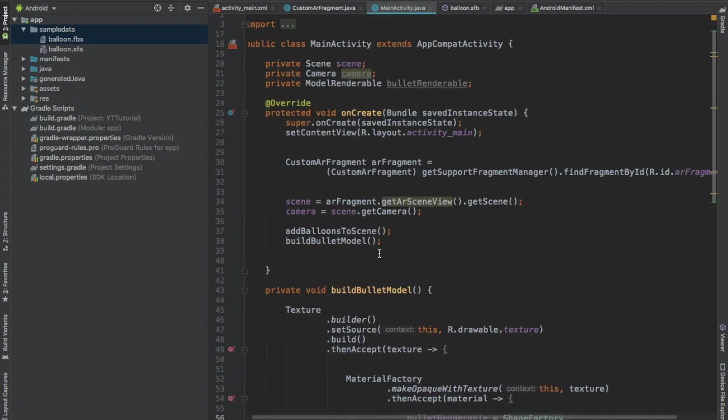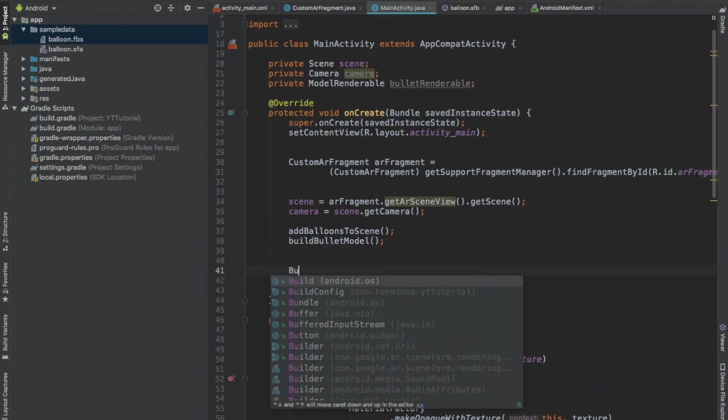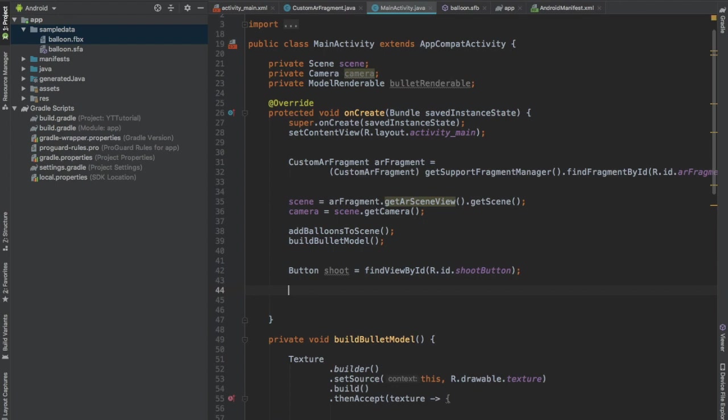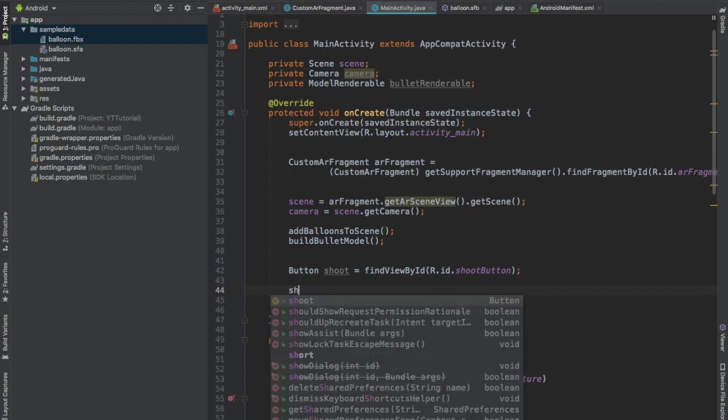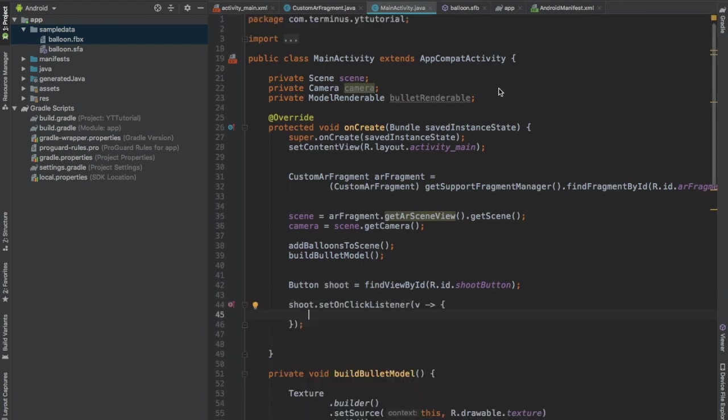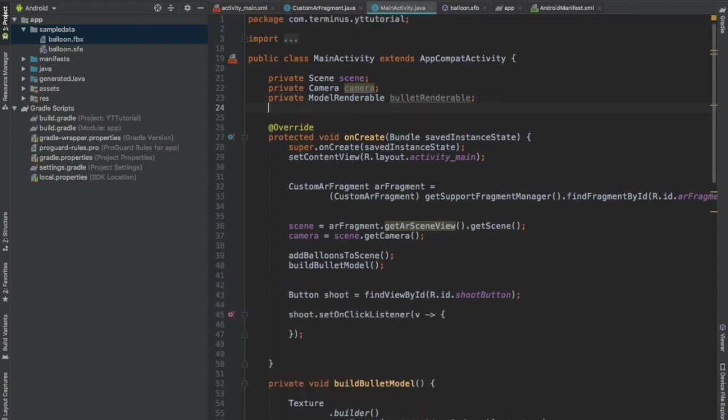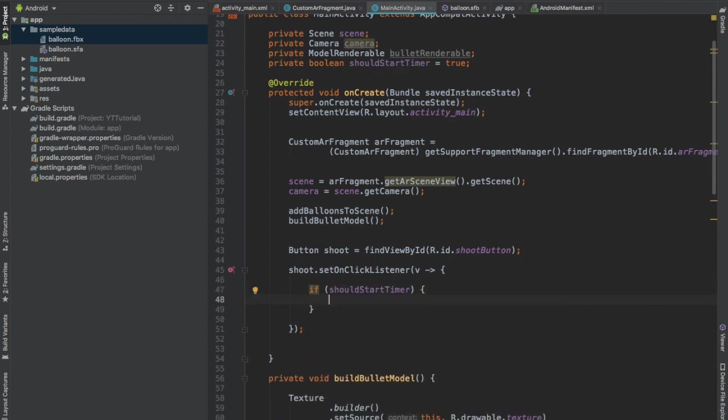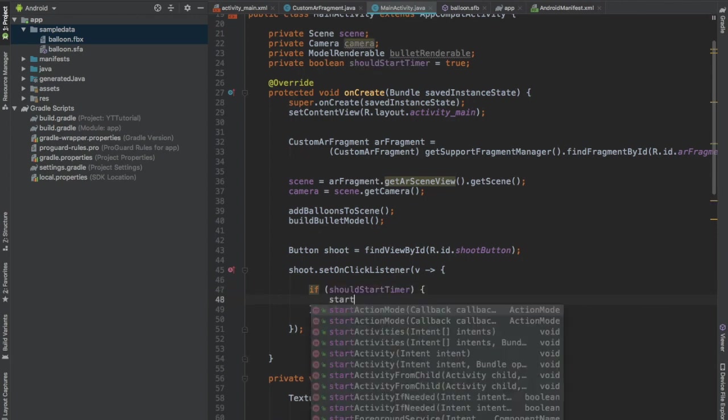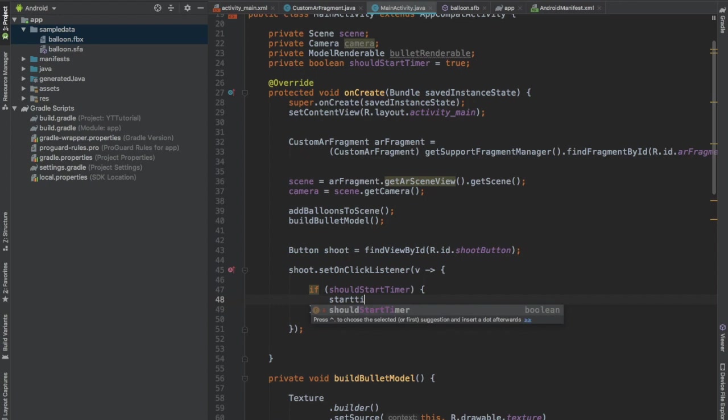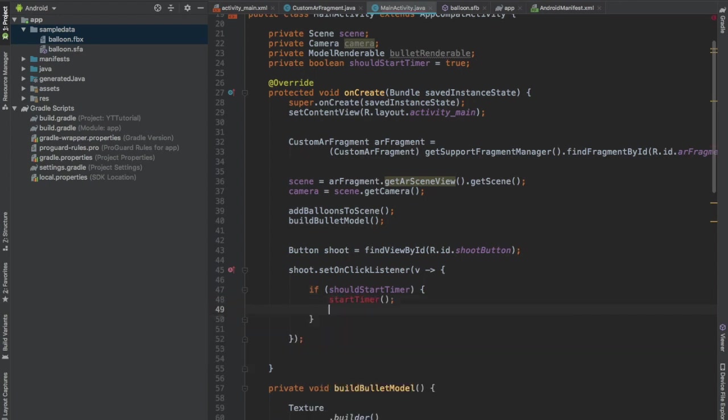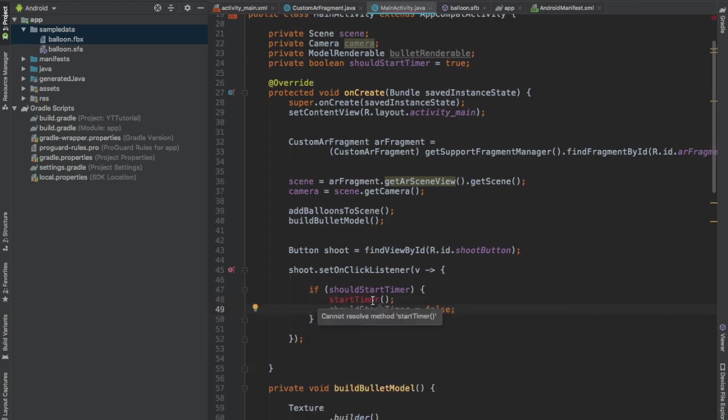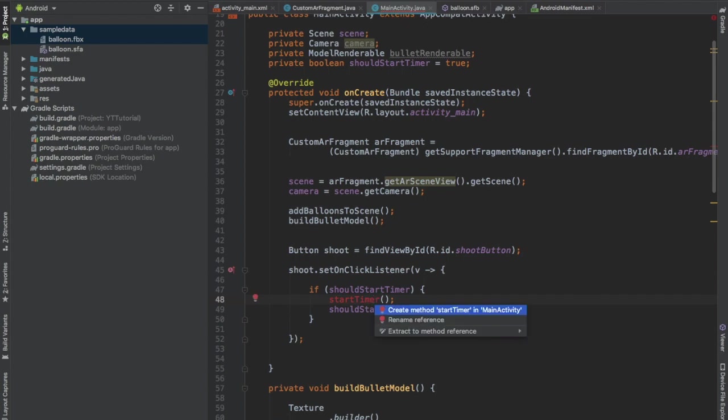Now in the onCreate method, have a reference to the ShootButton and set this button OnClickListener. And create a global boolean, call this ShouldStartTimer, set it to true. When the ShootButton is pressed for the first time, then we will start our timer. If ShouldStartTimer, then we will call the function StartTimer and we will set ShouldStartTimer to false. Press Alt Enter and create StartTimer method. Have a reference to the Timer TextView. Now start a new thread.